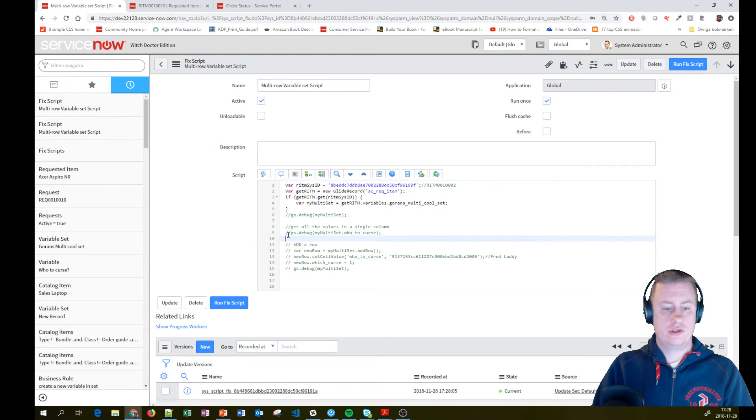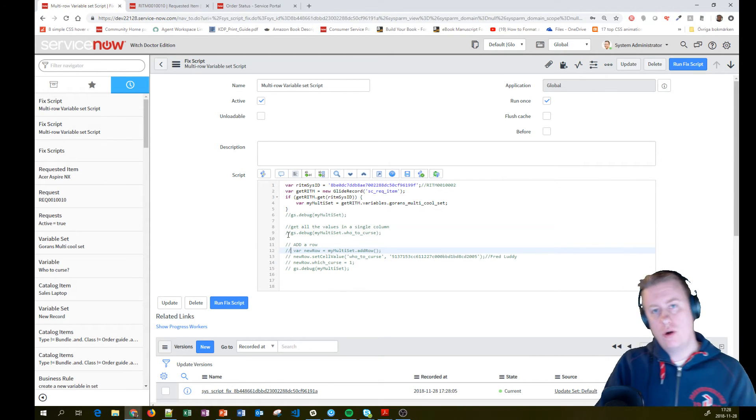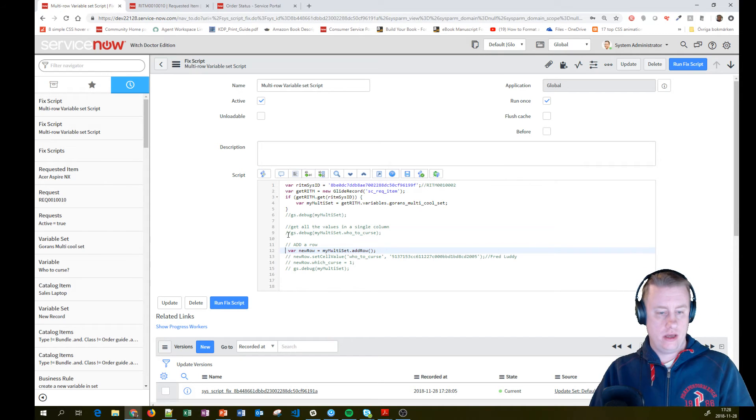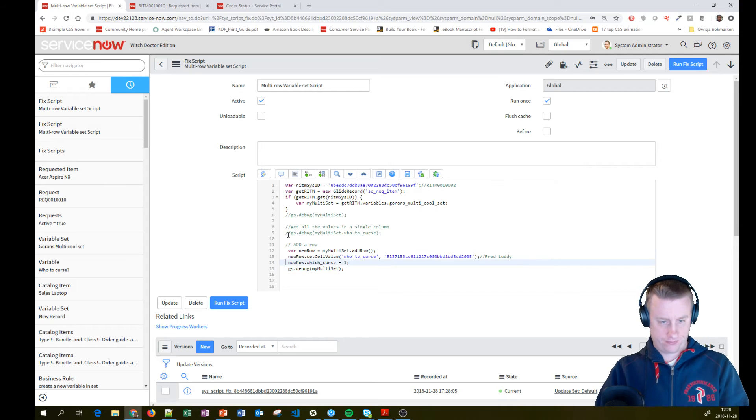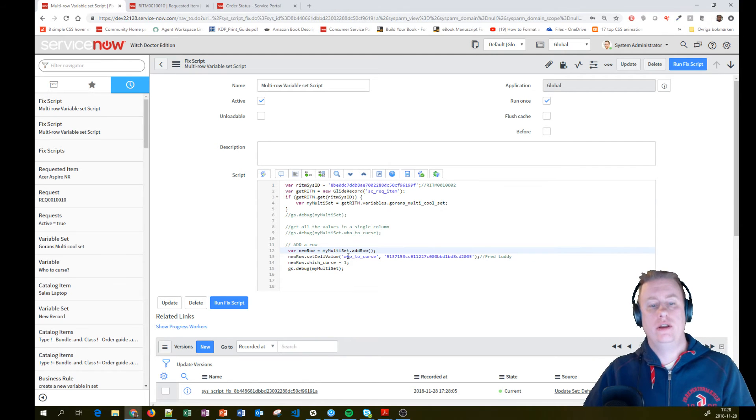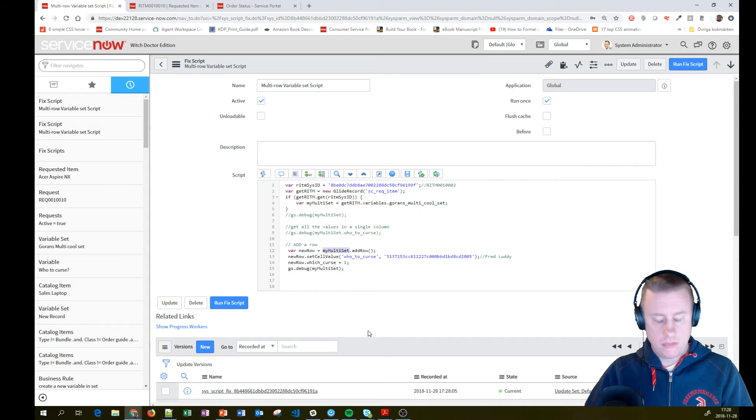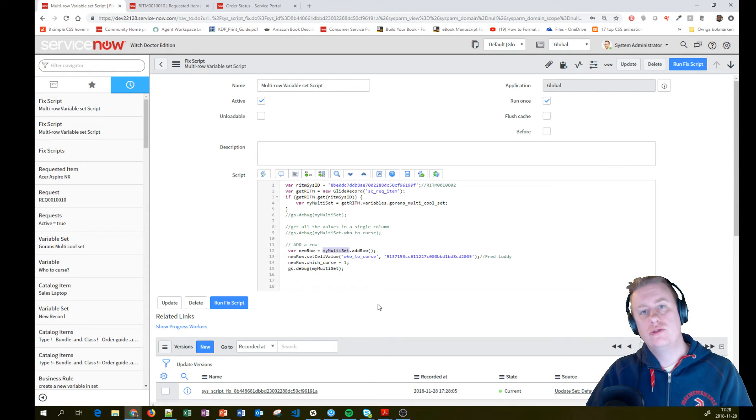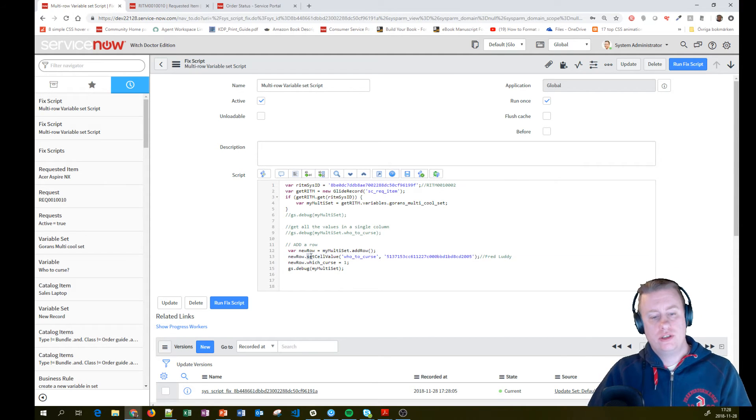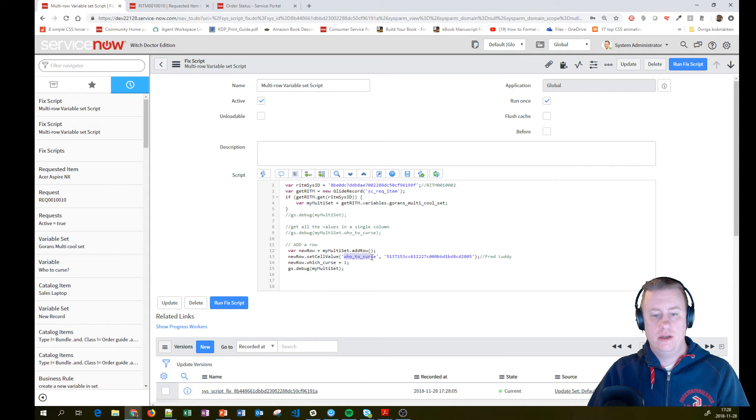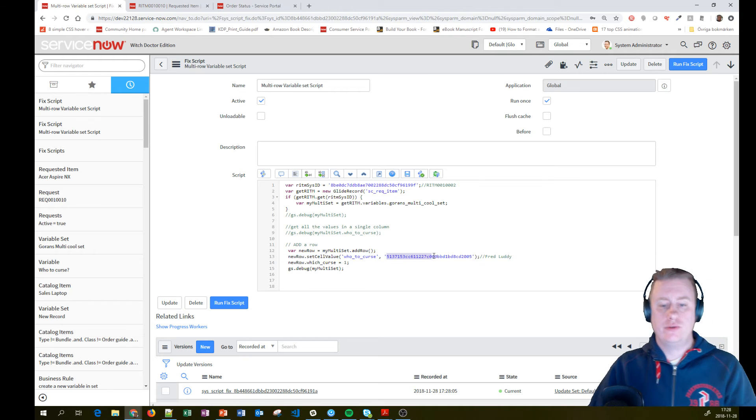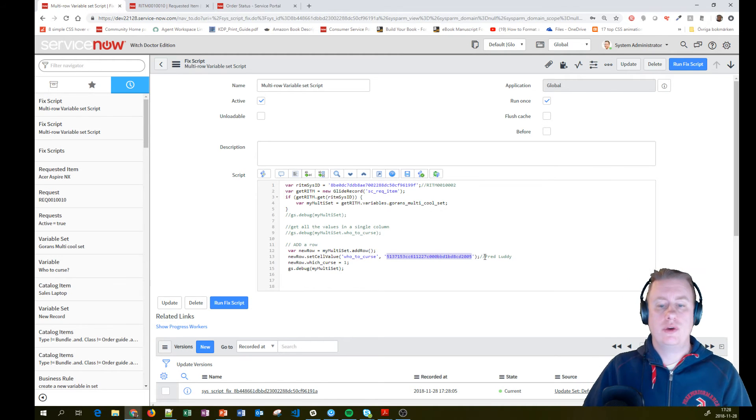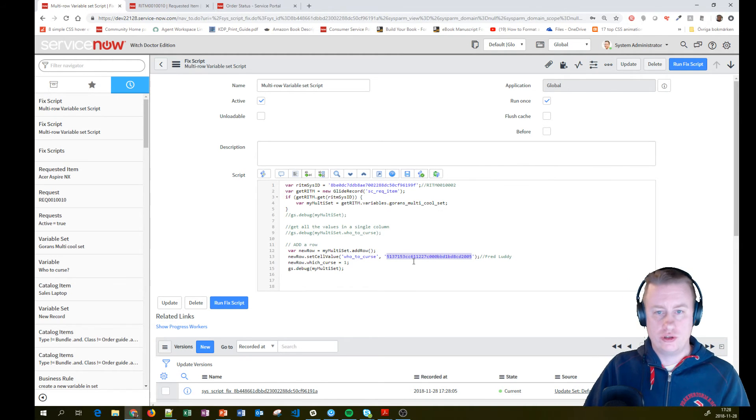You can, of course, also add new rows into this variable set. And this is basically what you need to do. You use the dot add row on my multi-set. Then you can use it in two ways. Either you can use the dot set cell value, where you specify the name of the field and the value you would like to put in. In this case, we had Fred Luddy's one. We're going to curse him.